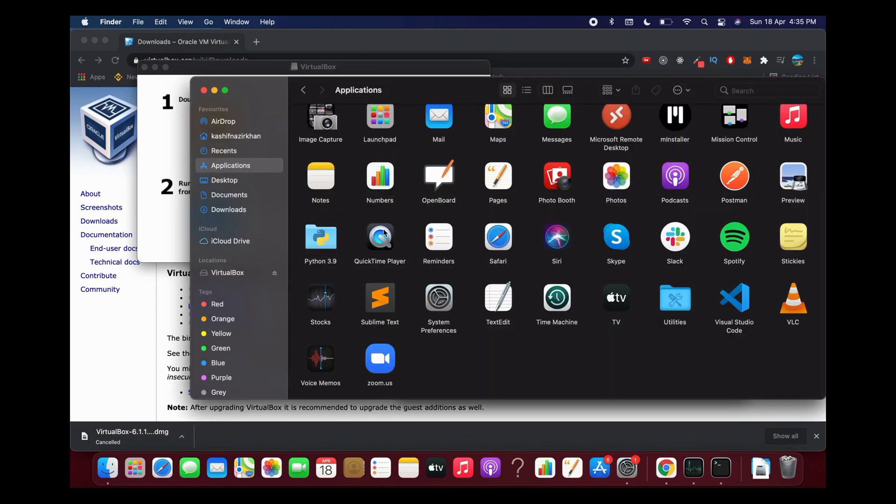Now if I go to applications, you can see VirtualBox is completely uninstalled on your Mac. By doing so, you will be able to uninstall VirtualBox on Mac. Before you go, please like, subscribe, and share. Thank you.